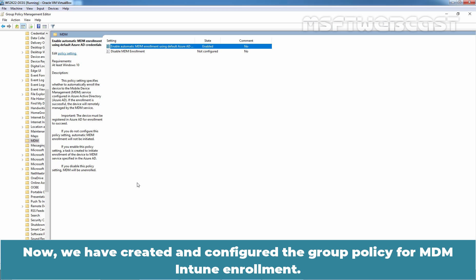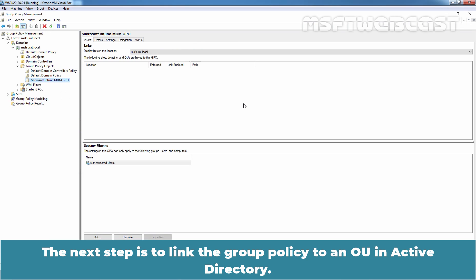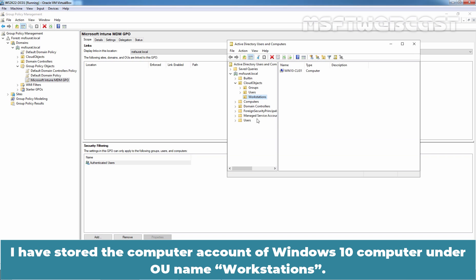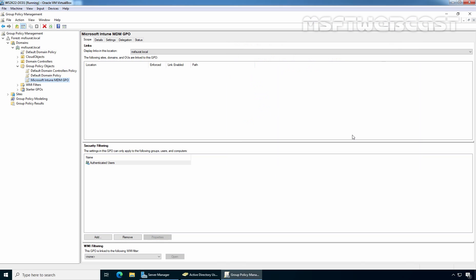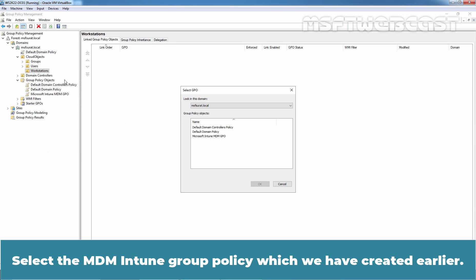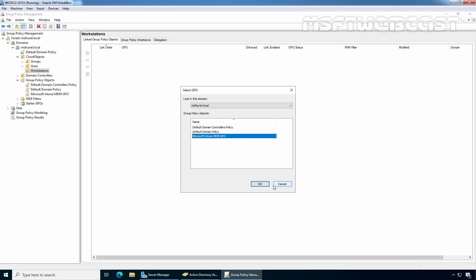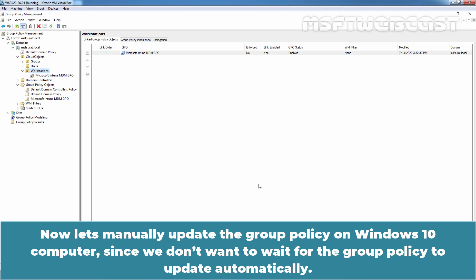We have now created and configured the group policy for MDM Intune enrollment. Close the Group Policy Management Editor. The next step is to link the group policy to an OU in Active Directory. The computer account of the Windows 10 computer is stored under the OU named Workstations, so we'll link the GPO to the Workstations OU. Right-click on the Workstations OU and select Link an Existing GPO. Select the Microsoft Intune MDM GPO we created earlier and click OK to complete the GPO assignment.